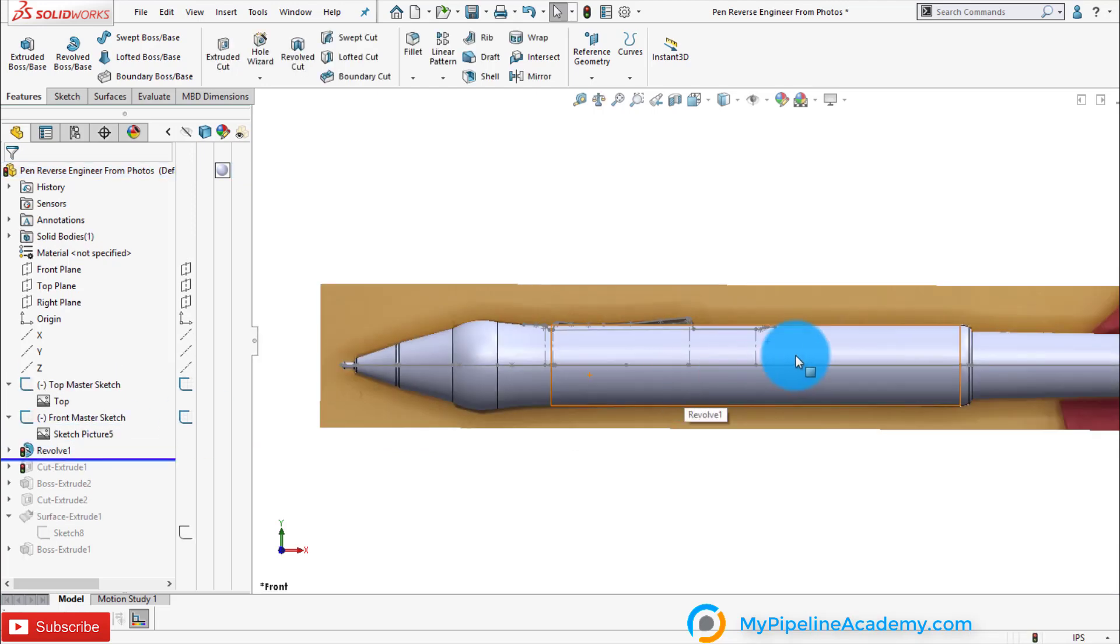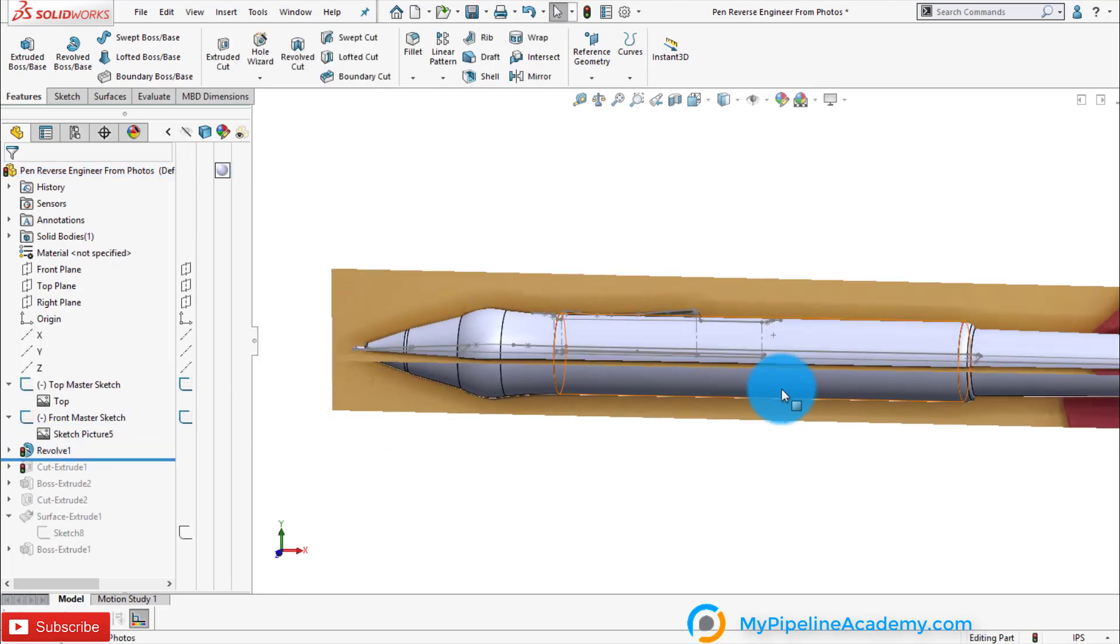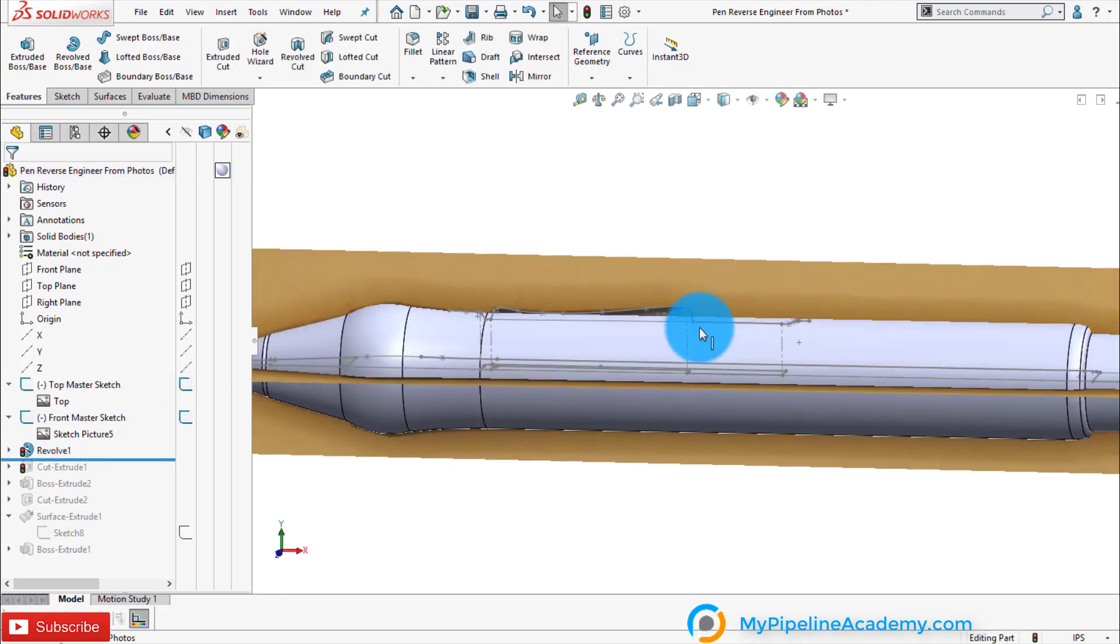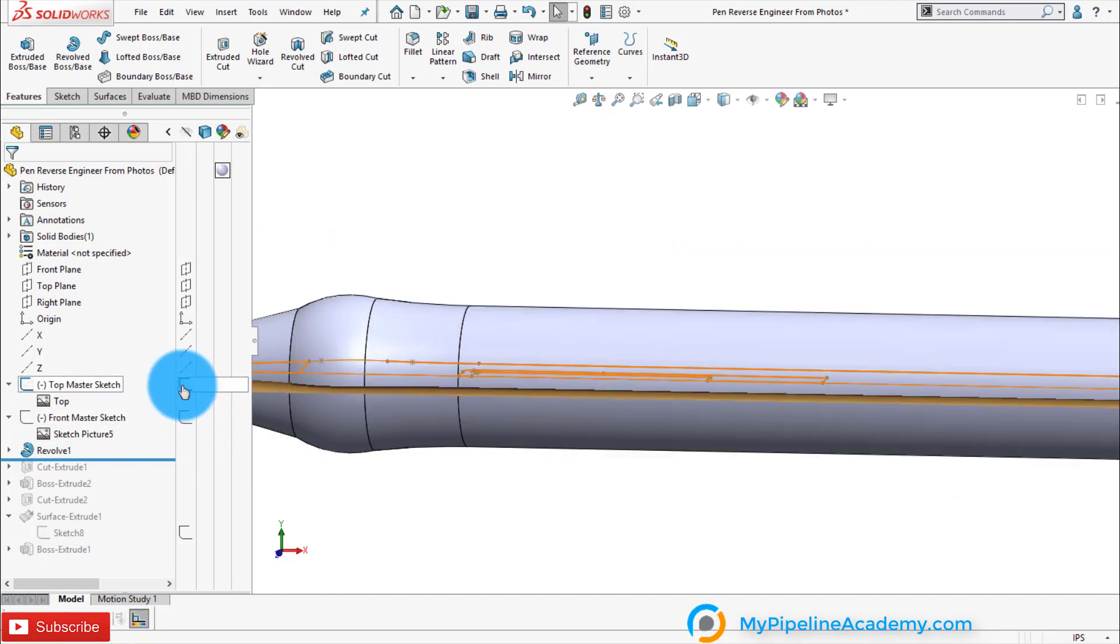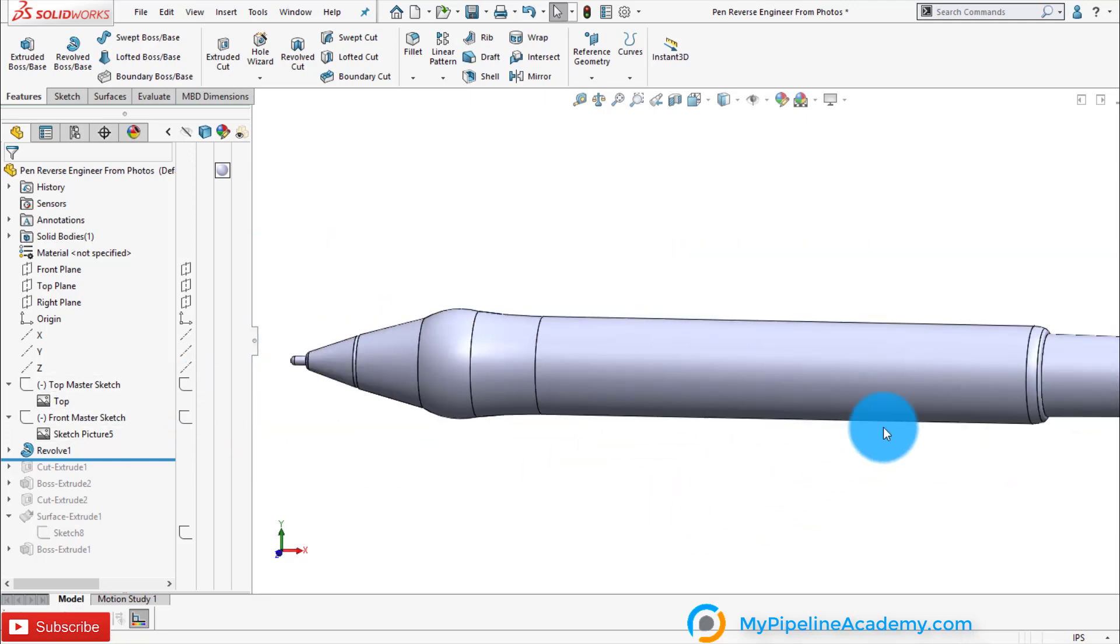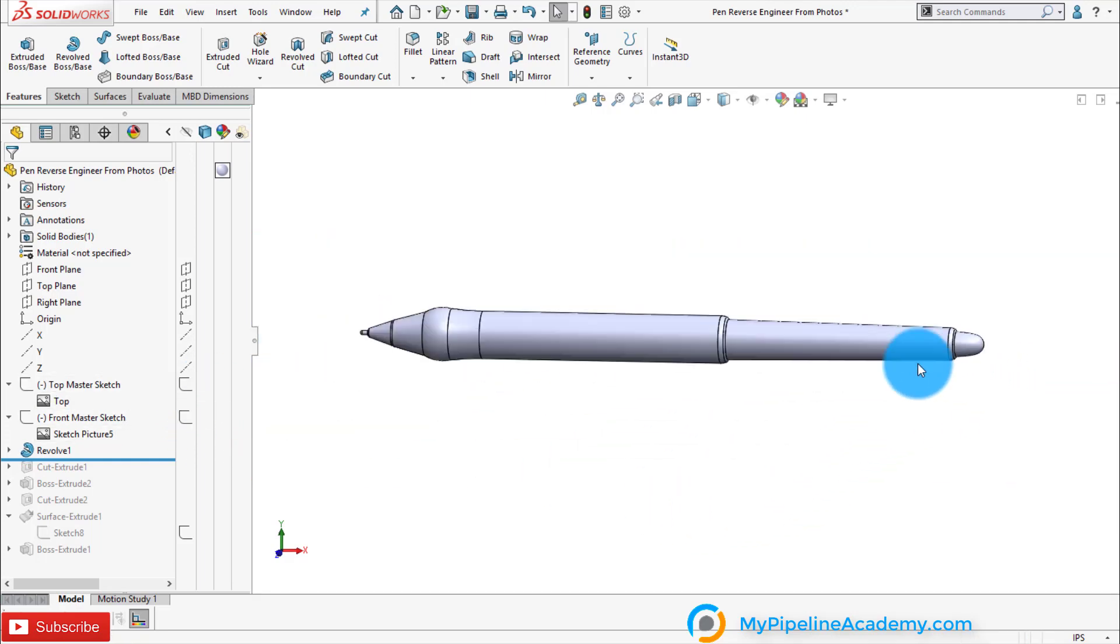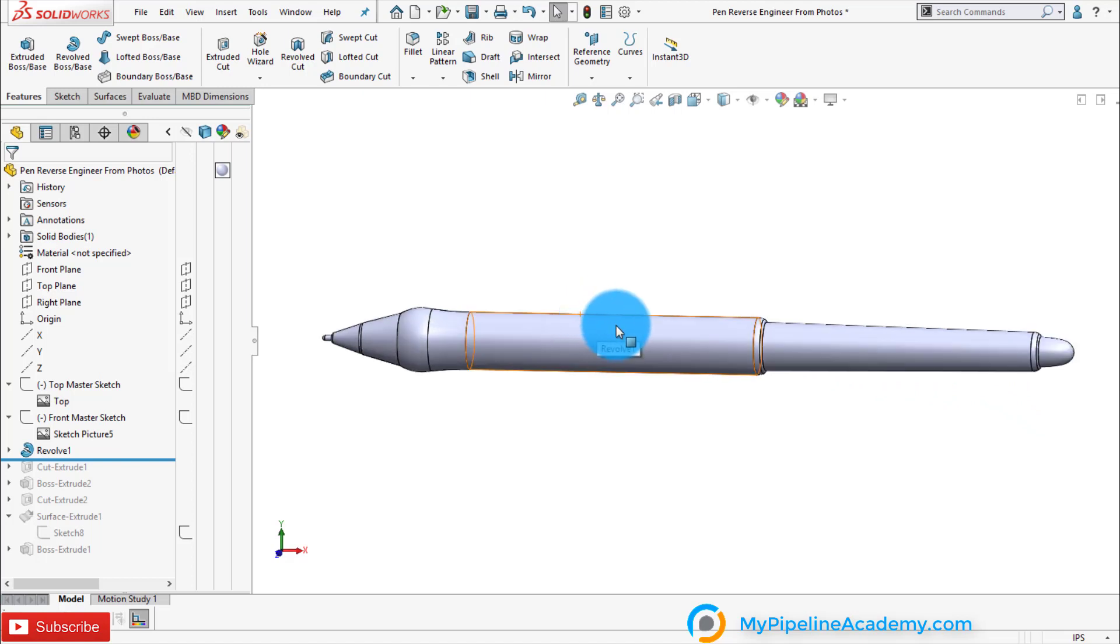Now for our first solid body I decided to not include the button and this is what it would look like for a solid body. Now I got excited when I first did this, it's starting to look like the pen.